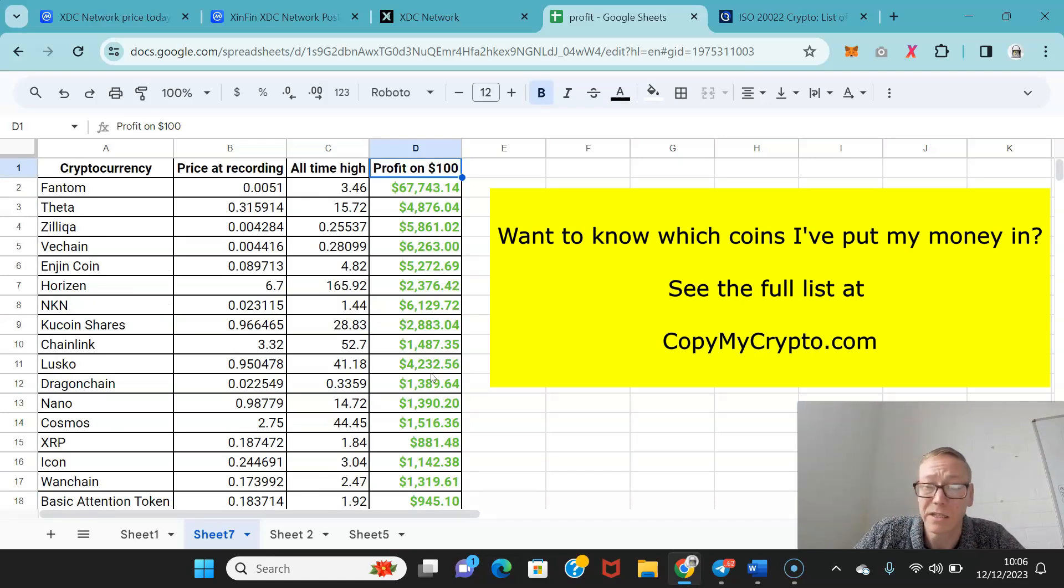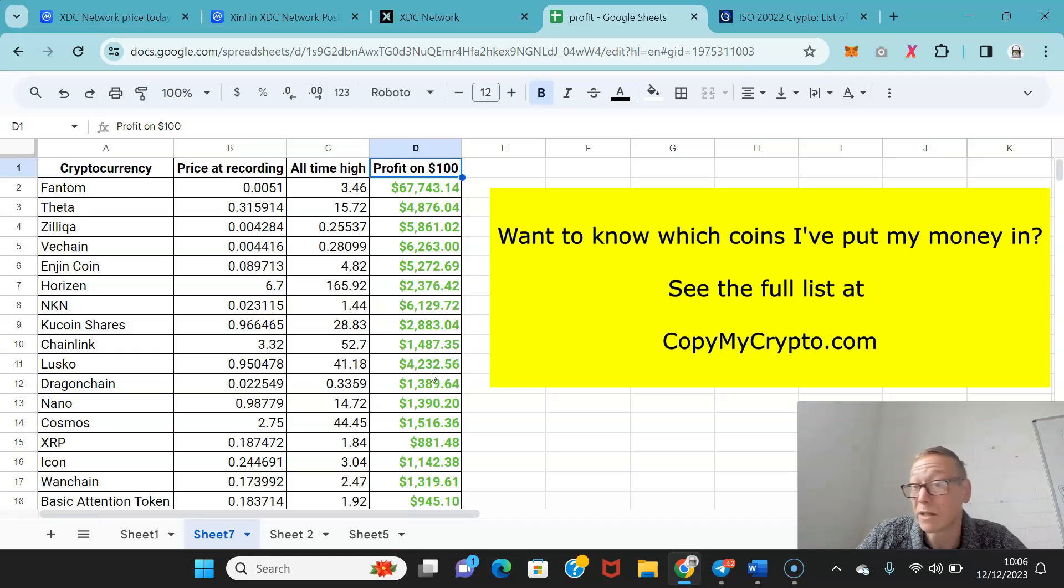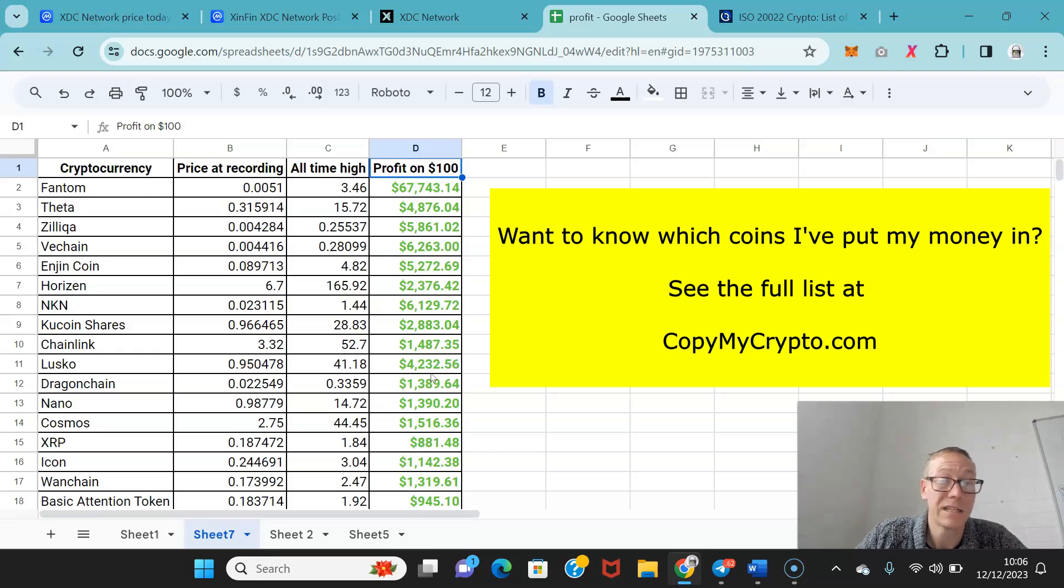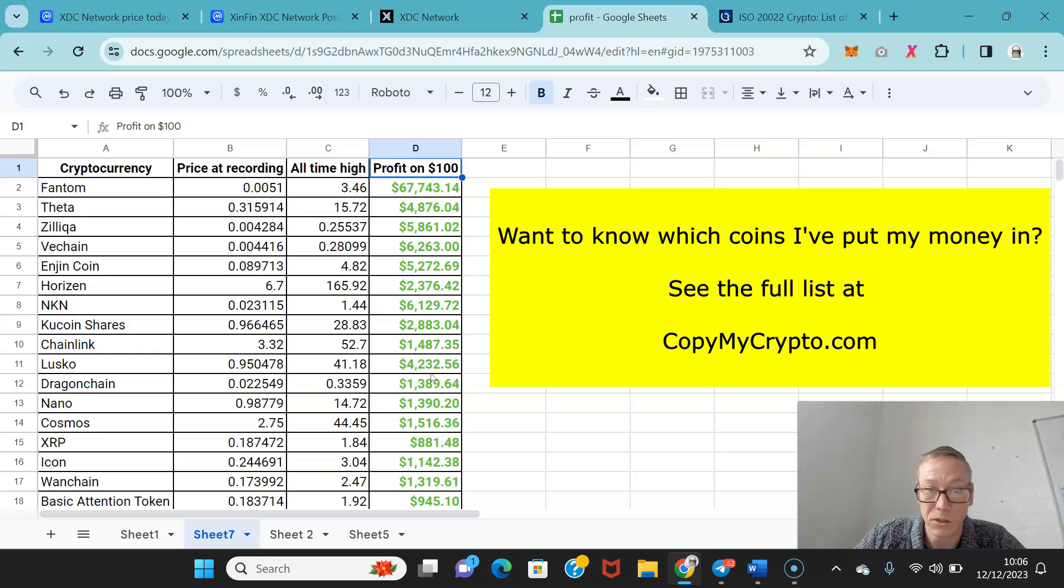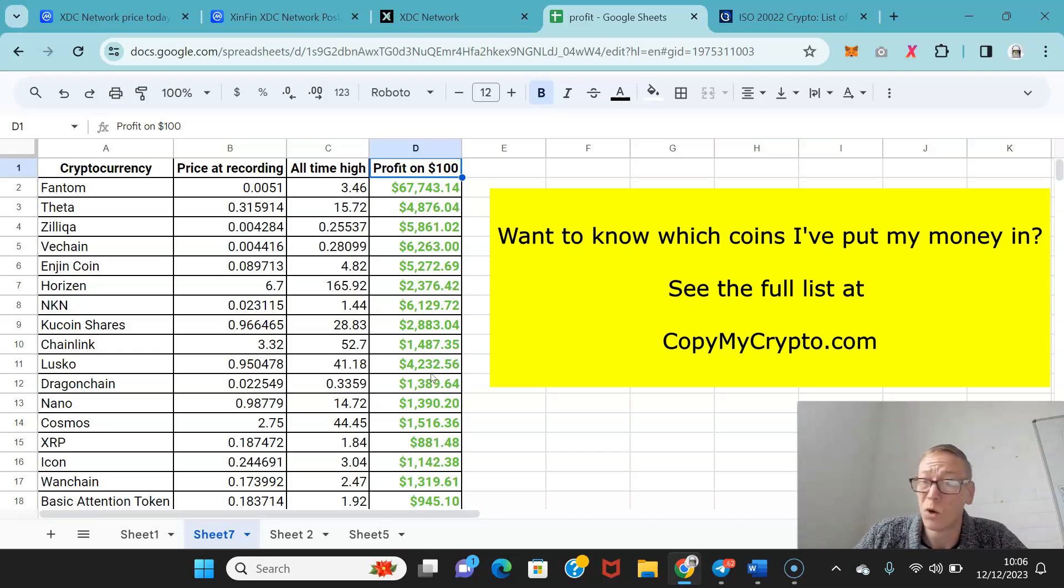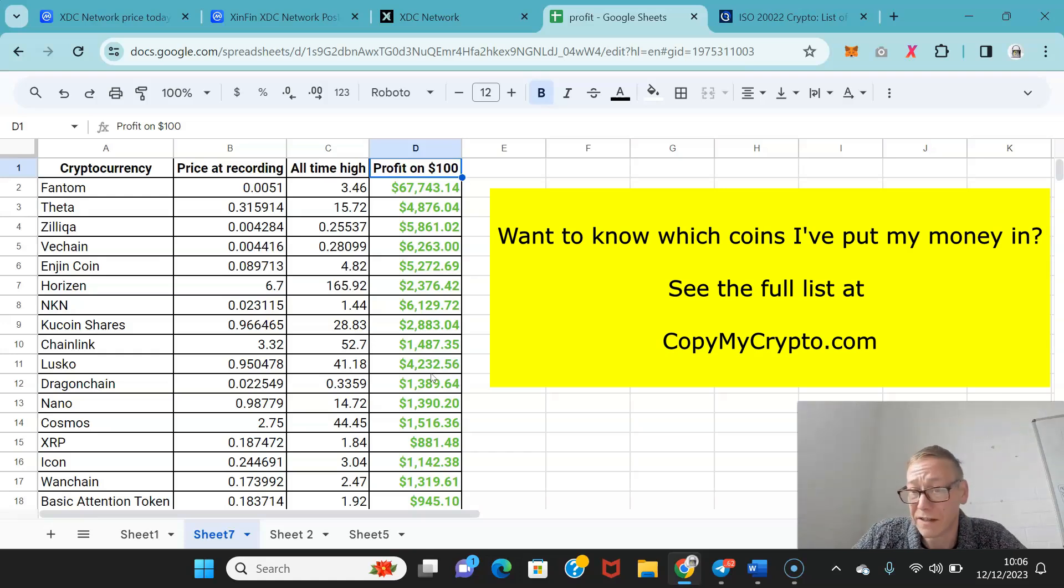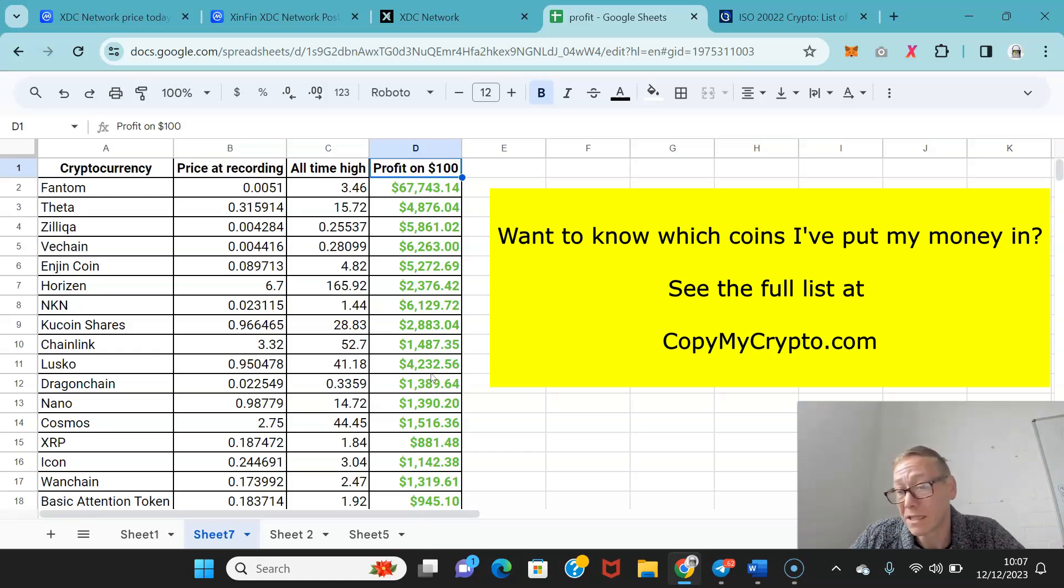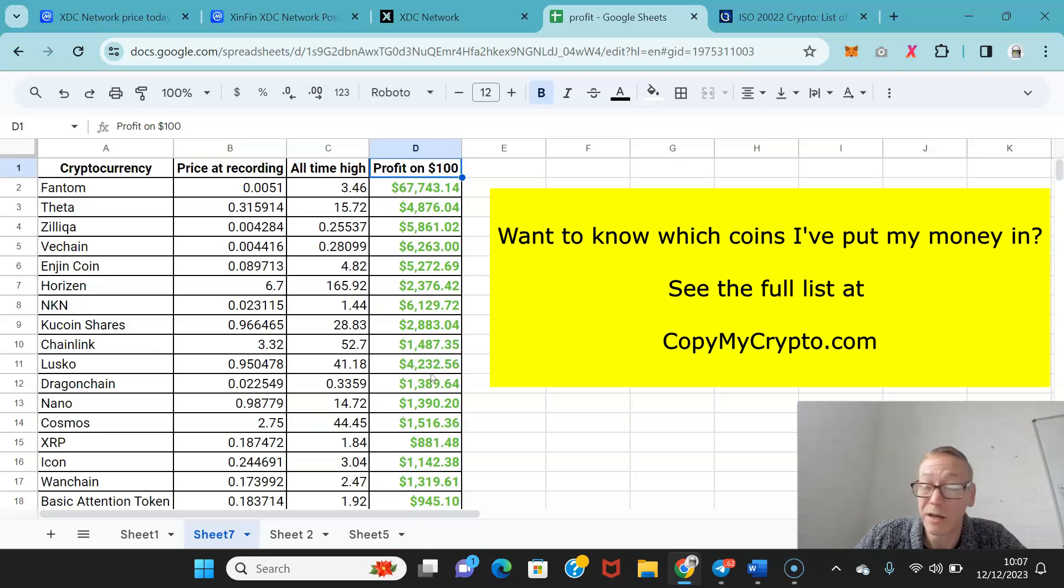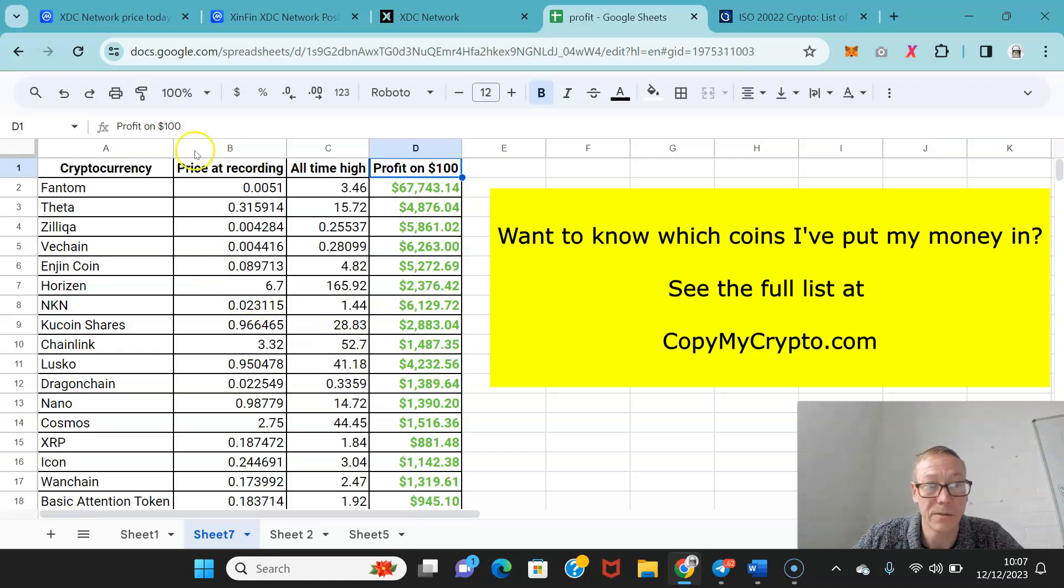Head over to copymycrypto.com. Everything on the site is public record so you can verify everything you read and see, whether that's what the members have earned or what I said in the past. I did a whole course about Phantom and why it would 100x, and it ended up doing nearly 700x gains. When I find another Phantom, I'm going to share that on my site with the members.